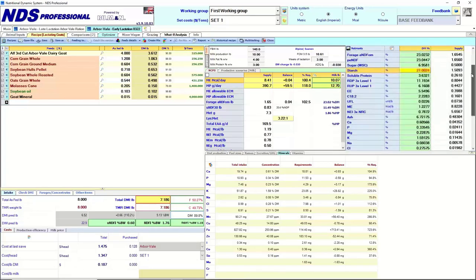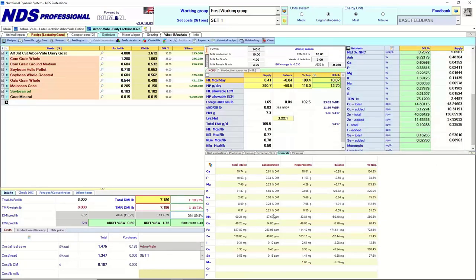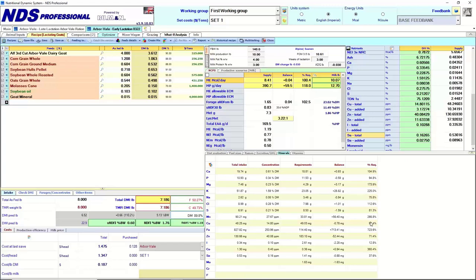Looking at mineral balance — most minerals balance well when rations are properly formulated. Copper is one to watch: for complete confinement herds Jacob keeps it at the NDS requirement level, but for pastured animals he increases copper to about 140% of what NDS recommends, due to higher parasite loads and the immunological role of copper in dairy goats. This is supported by research showing greater copper needs depending on the animal's environment.